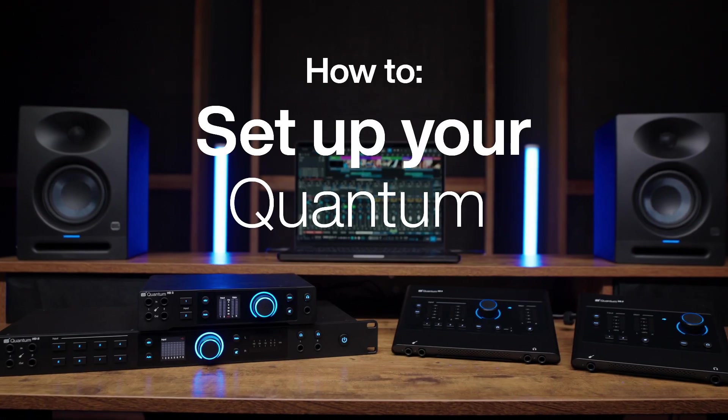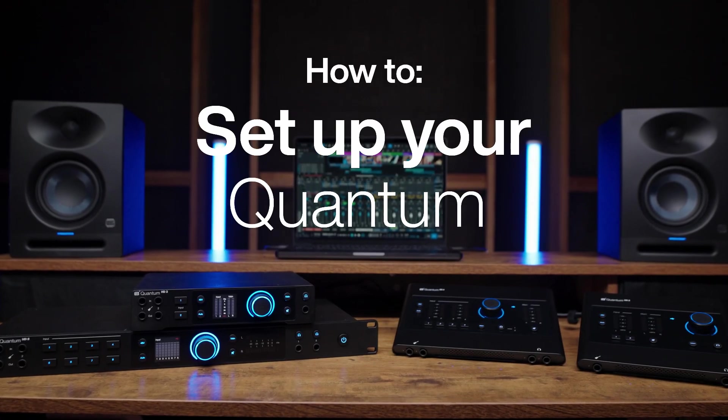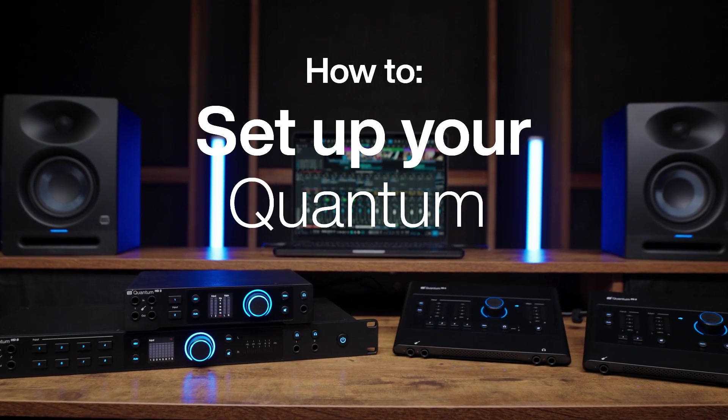Hi, this is Toby Tompley with PreSonus, and I'm going to show you how to set up your new Quantum interface.